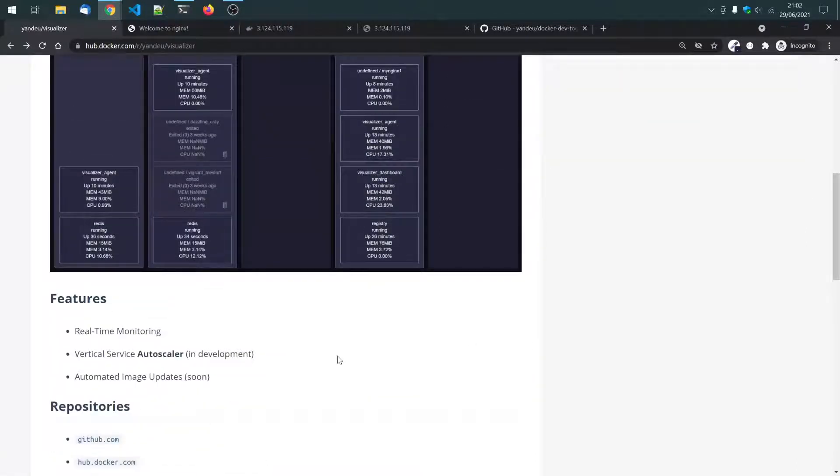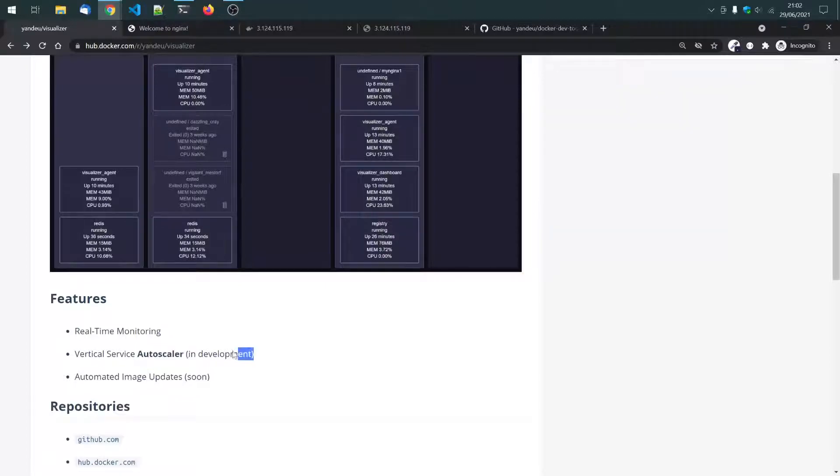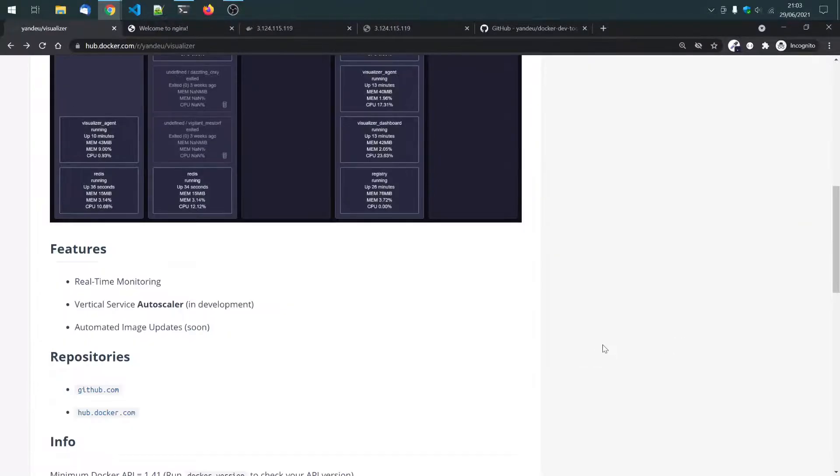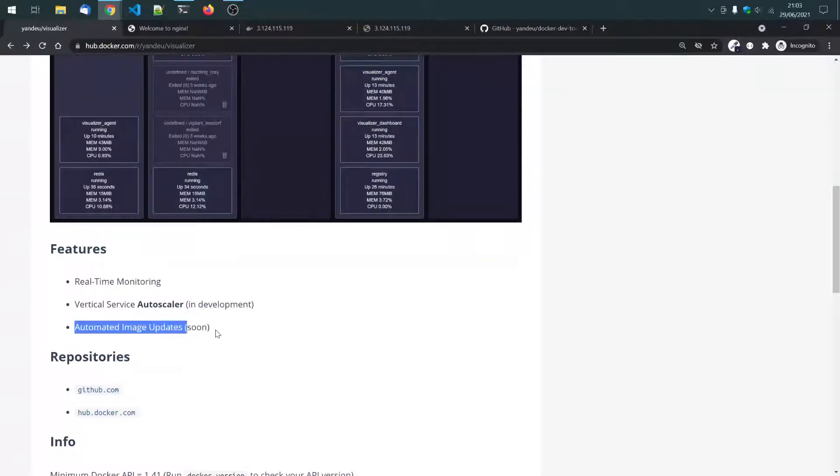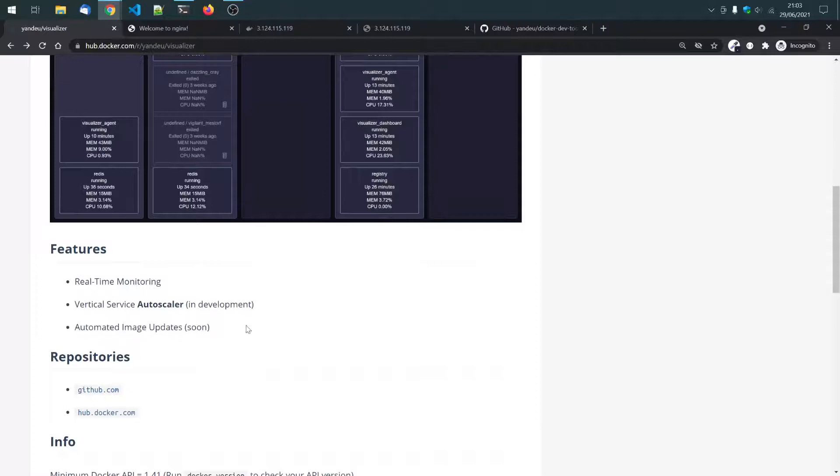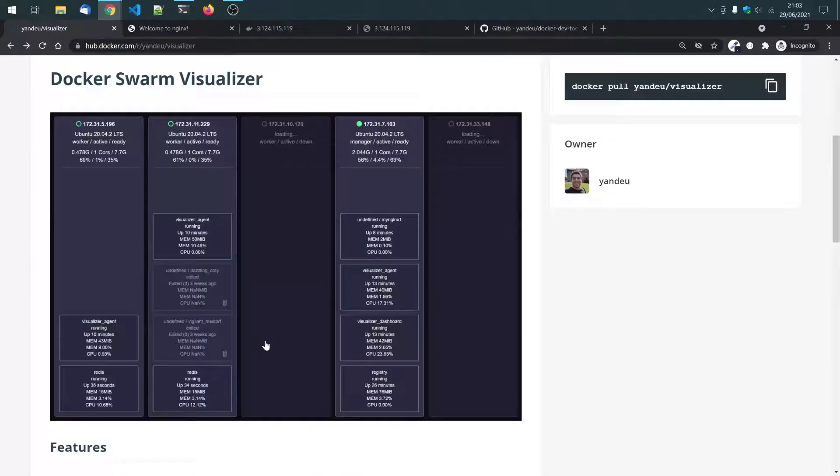It has, or will have, an autoscale. It is still in development, but I will show you how it works in this video. And in the future, I'm about to develop it at the moment, there is an automated image updater that will be implemented as well.